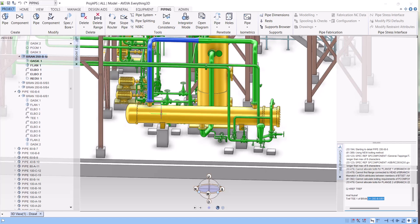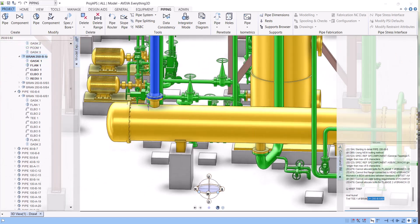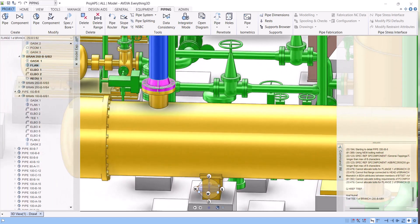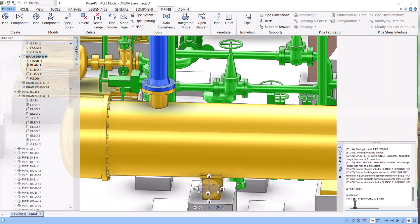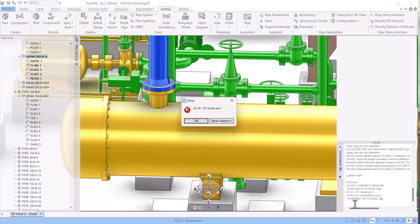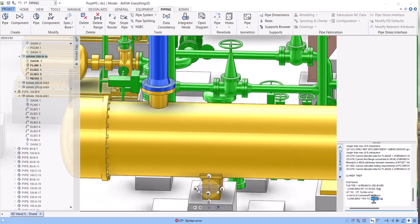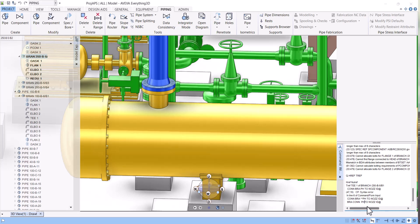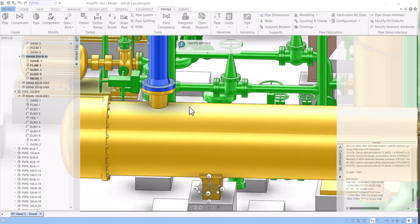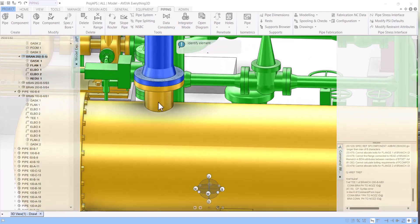So for this we have to reconnect this one. You have to go to this branch and simply you can type here: connect branch pipe head to nozzle. So we have to connect this nozzle.